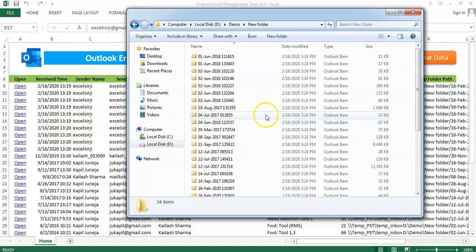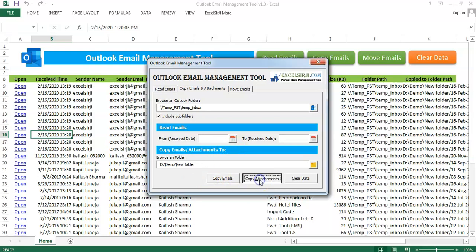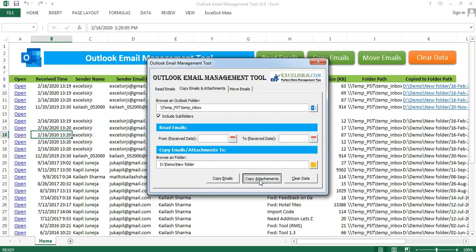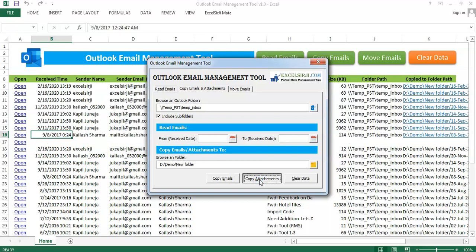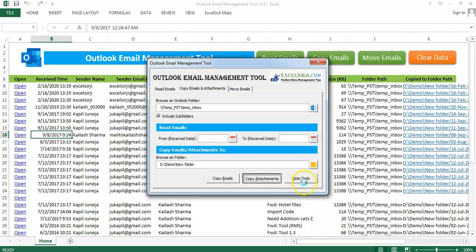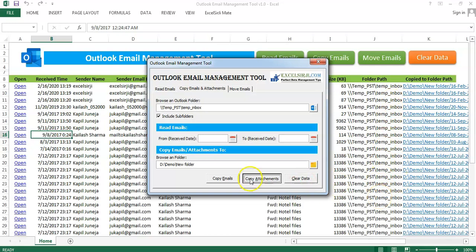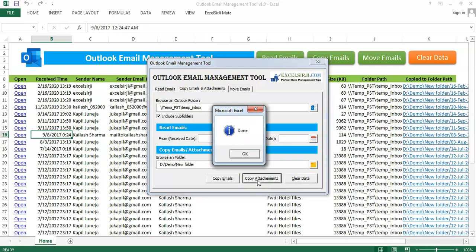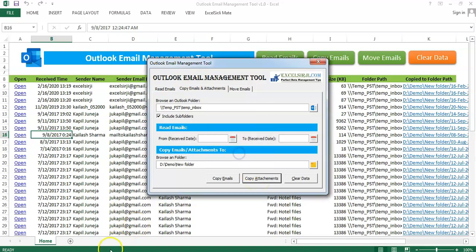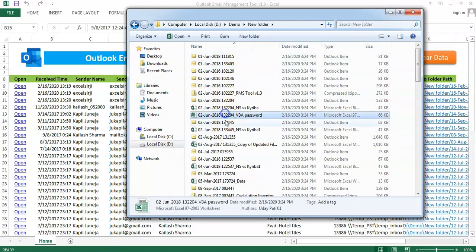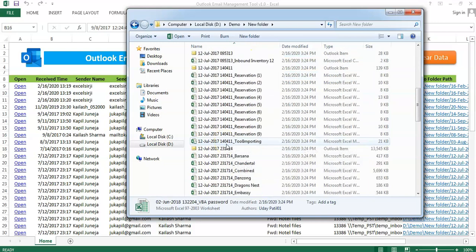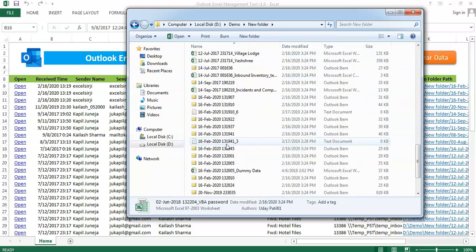I may also be able to extract the emails attachments. This time instead of clicking on copy emails, I will say copy attachments. And you can see the emails have also been extracted along with the attachments now. This time, we will go back to the same folder and you can see the attachments have also came into the same folders now.